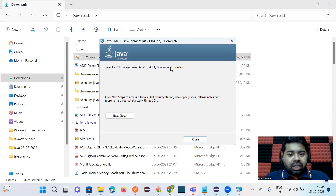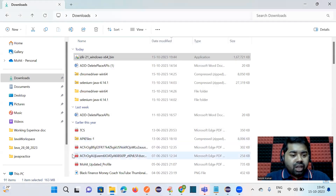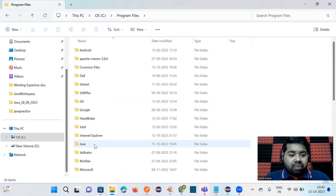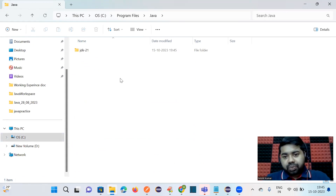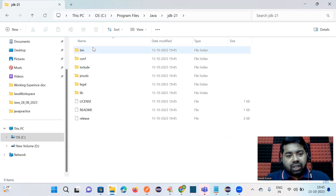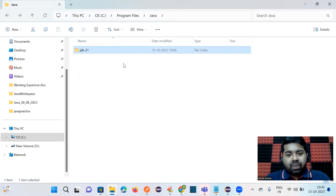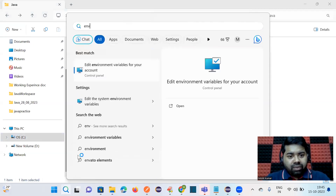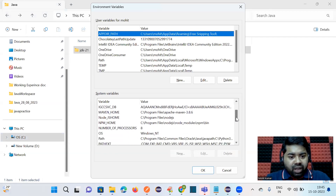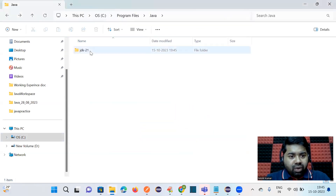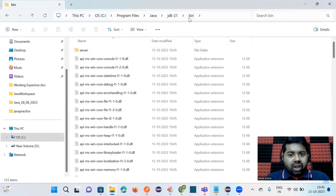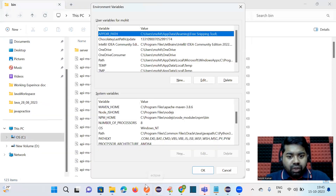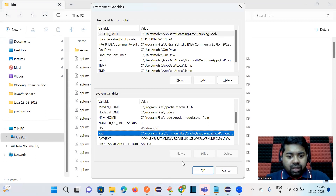Close the installer and go to the C drive, then Program Files, and you can see we have a Java folder. Inside Java we have the JDK folder — that's where Java is installed. Now we need to set the environment variable. Navigate inside the JDK folder to the 'bin' directory, copy that full path, then go to the Environment Variables settings.